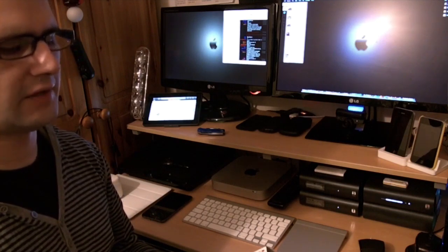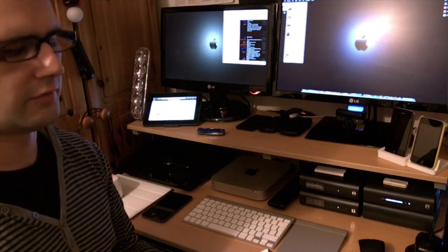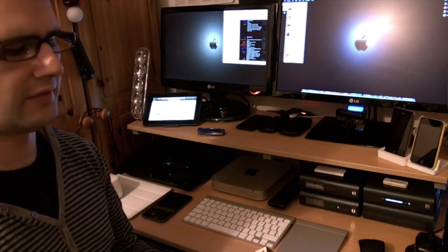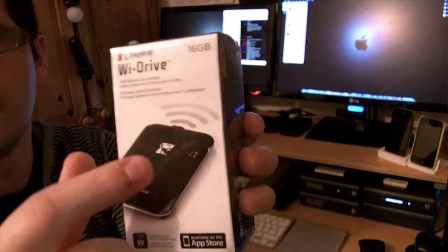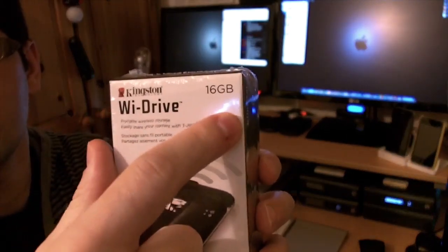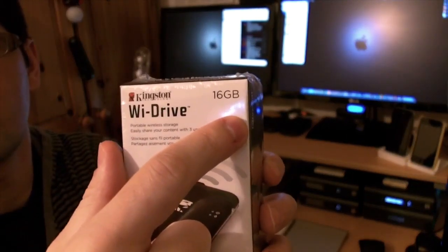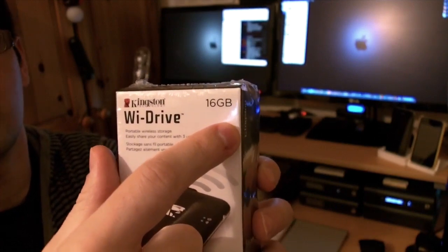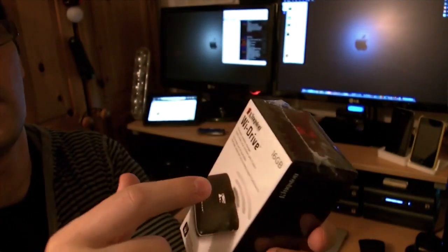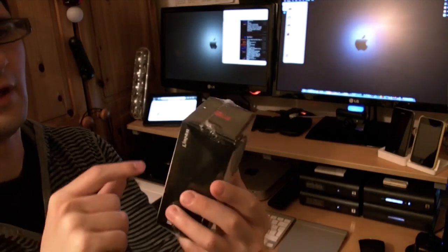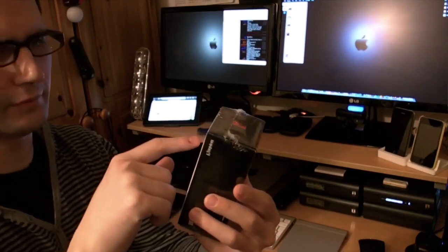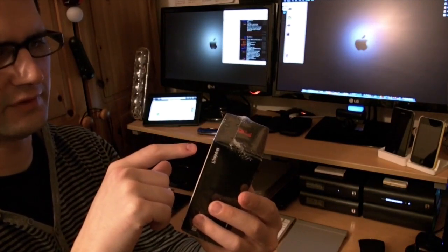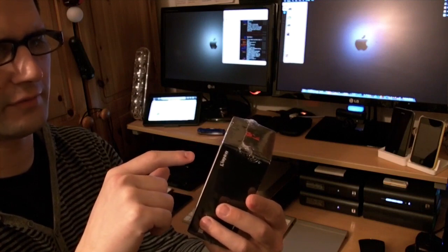It transfers Pages documents, voice notes, and stuff like that. This one comes in a capacity of 16 gigabytes. You can get 32 gigabytes—I think that's about 60 pounds. This one retailed for about 35 pounds. On the front of the box it says portable wireless storage, easily share your content.